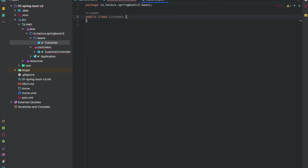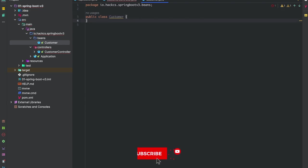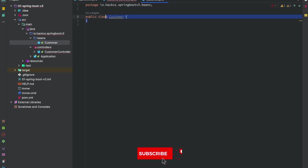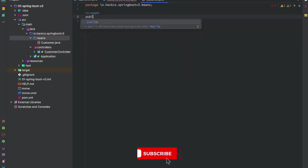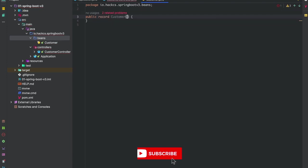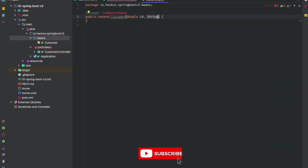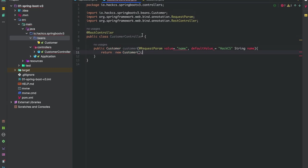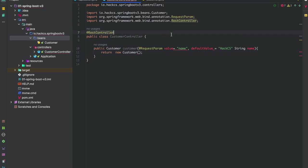This is quite exciting because we've created our class, but we're not going to use getter and setter stuff or a Lombok library. We're using the latest Java version where we'll use something cool. We will use record Customer, and then we'll use string name. This is quite cool. The errors are gone.